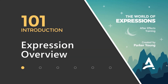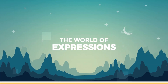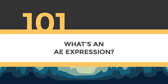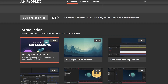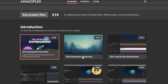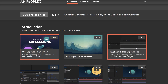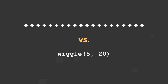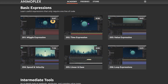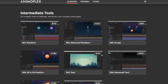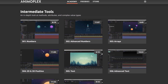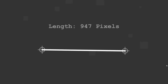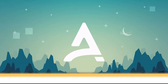First up is a free course called The World of Expressions from Parker Young of Animoplex. This training series includes 4 hours and 49 minutes of lessons that you can find on Animoplex's website. If you prefer watching on YouTube, there's a playlist as well. If you pay $10, you'll get the project files, access to the offline videos, and all the documentation. The curriculum is really great for beginners — it covers basic expressions, then intermediate tools, and then advanced concepts. There's also an extensive section on JavaScript for After Effects. Parker keeps the videos short and to the point; most aren't over 10 minutes, and even the advanced ones don't go past 20 minutes.